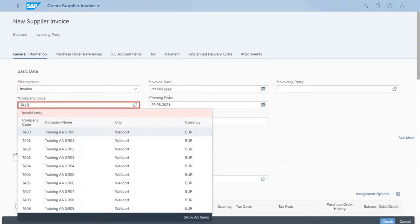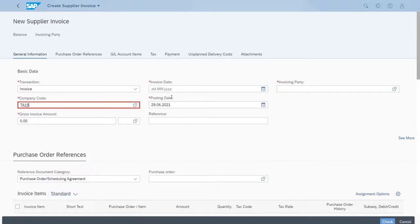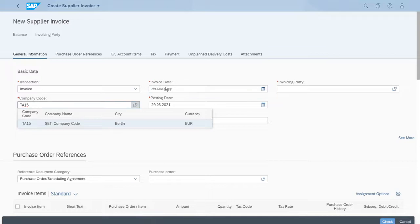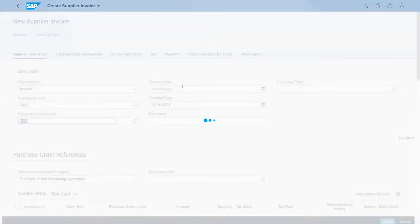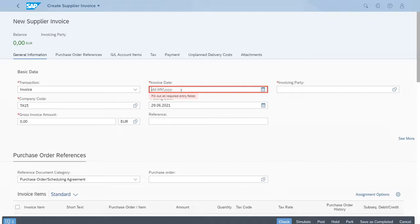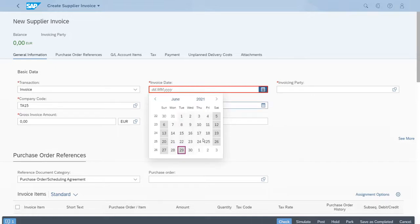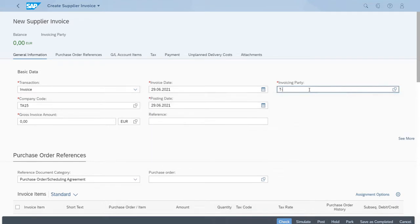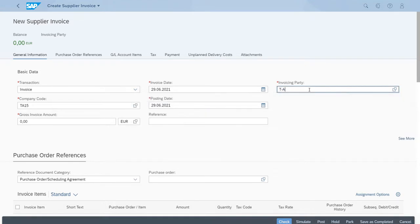For the company code, we'll set up today's date. The invoicing party is our vendor.